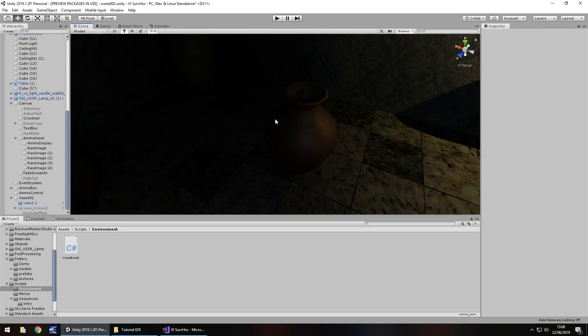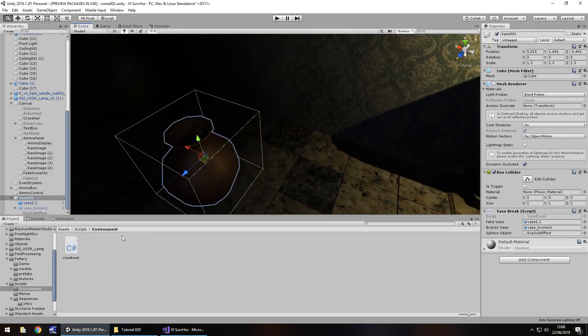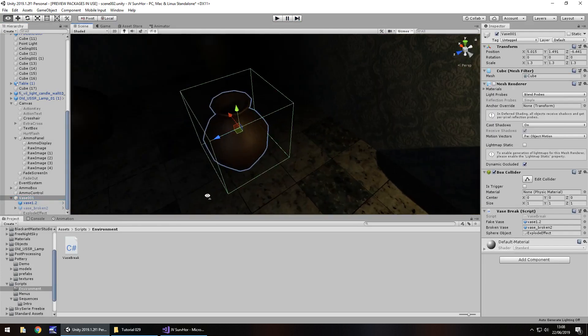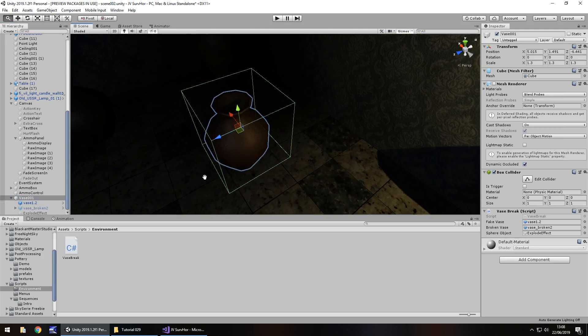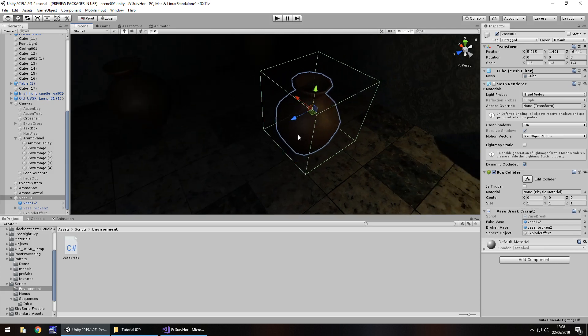So what you should do at this point is make sure your box collider actually covers, there's nothing peeking out, because I have a little bit peeking out there, so that kind of stops the gun shooting it. Best way to do it is just make that cube a little bit bigger.